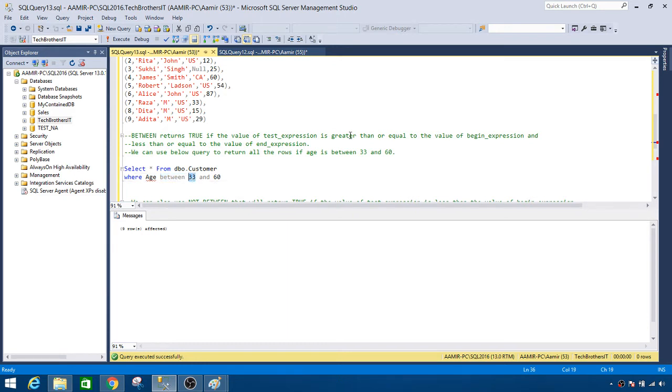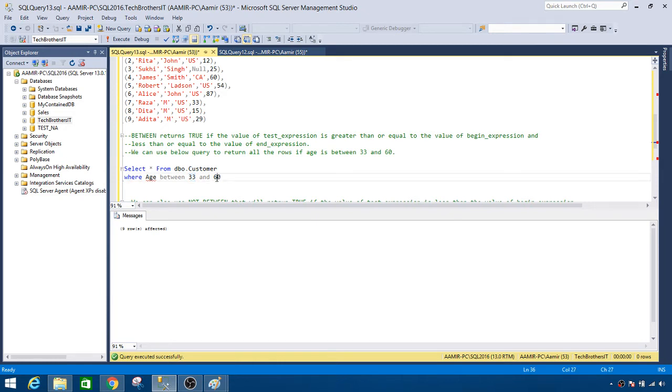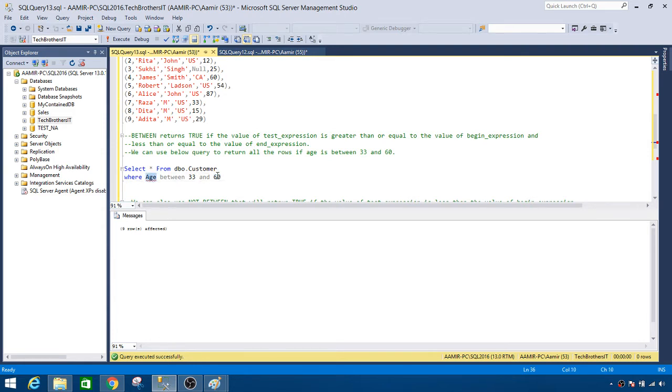So it should be greater than 33 or equal to 33, and less than or equal to the value of the end expression. So it should be less than 60 or equal to 60. So as long as the age is less than or equal to 60 that row will be returned.